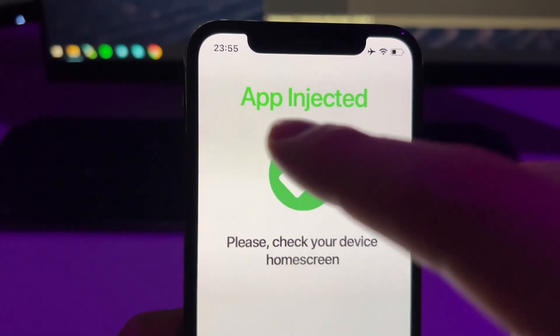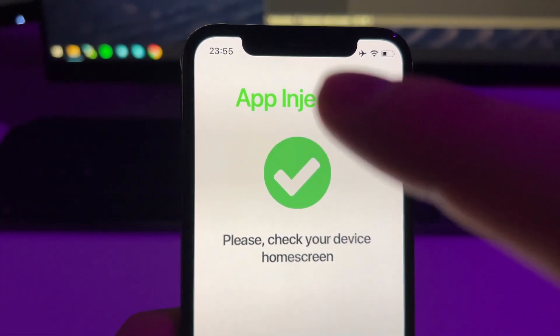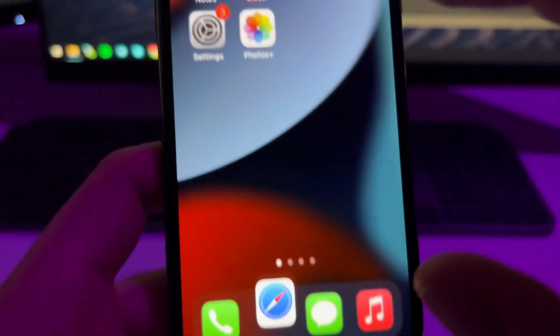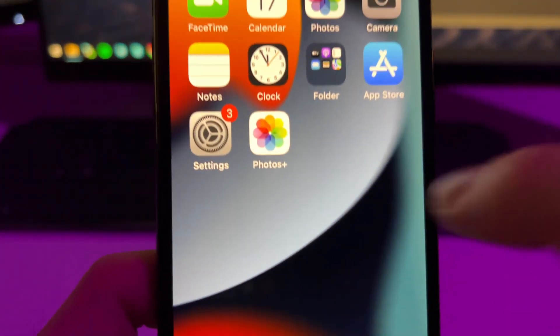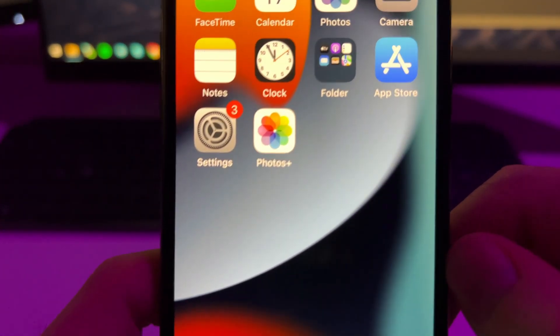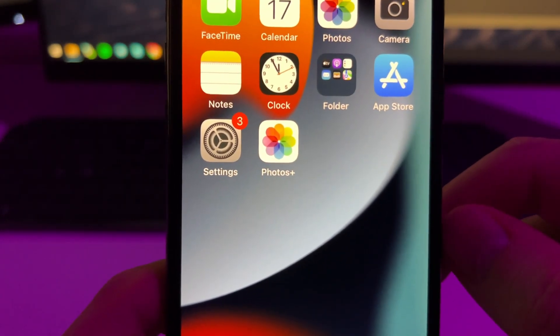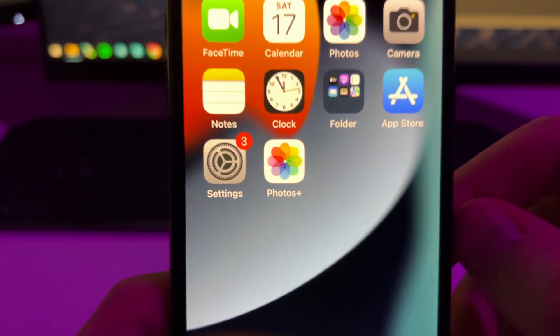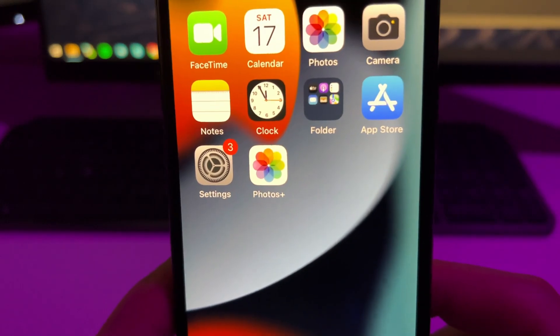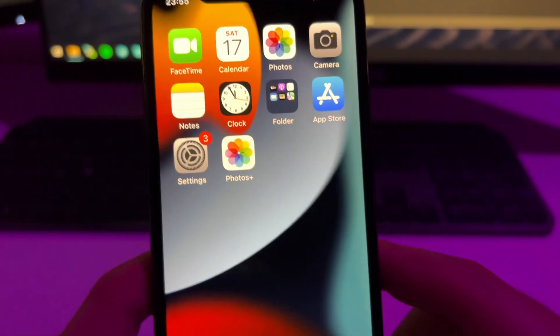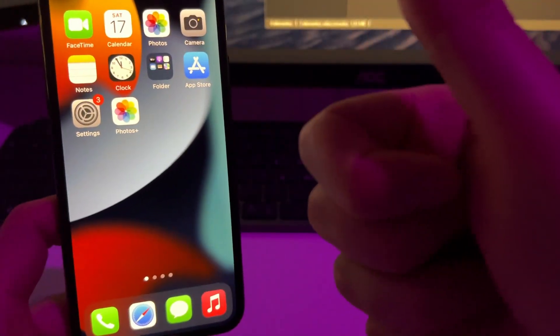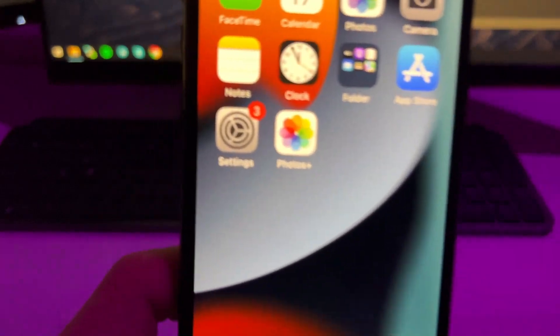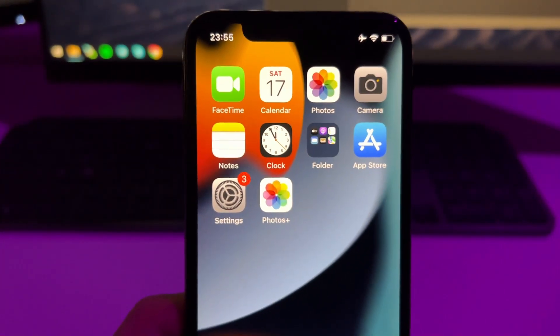And after doing this, you will see this page right here. All right, when you see this, now check your home screen and here you will see this Photos Plus app that now you can use to recover your permanently deleted photos and videos. And this is it guys, I hope that this tutorial has been useful for you. Don't forget to leave a like and subscribe to my channel and see you guys in the next video. Peace.